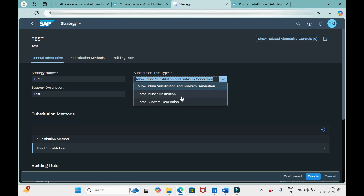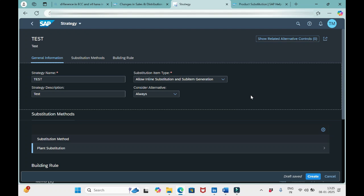The first option is 'Allow Inline Substitution and Sub Item Generation.' Whenever we choose this option, if the system identifies that the stock can be confirmed with a single plant, then that particular item will be modified with the alternative plant where stock is available. For example, if an order has been placed with plant 7520 but stock is not available and it is available in plant 7530, then the plant will be replaced with 7530. No sub item will be generated — only a single item will be there, that is item number 10.